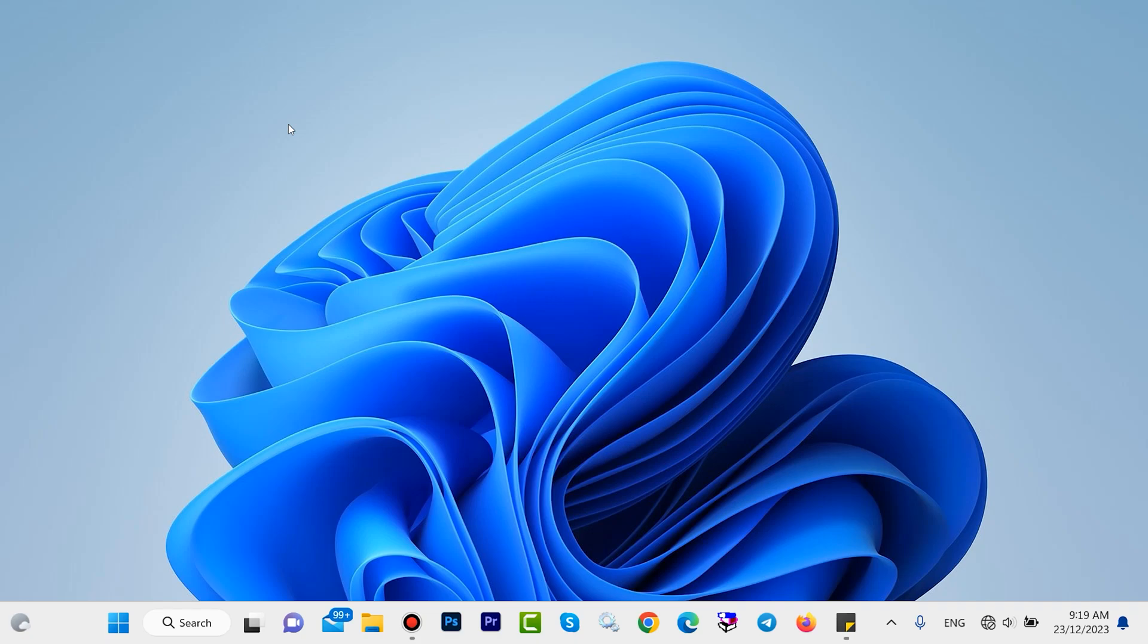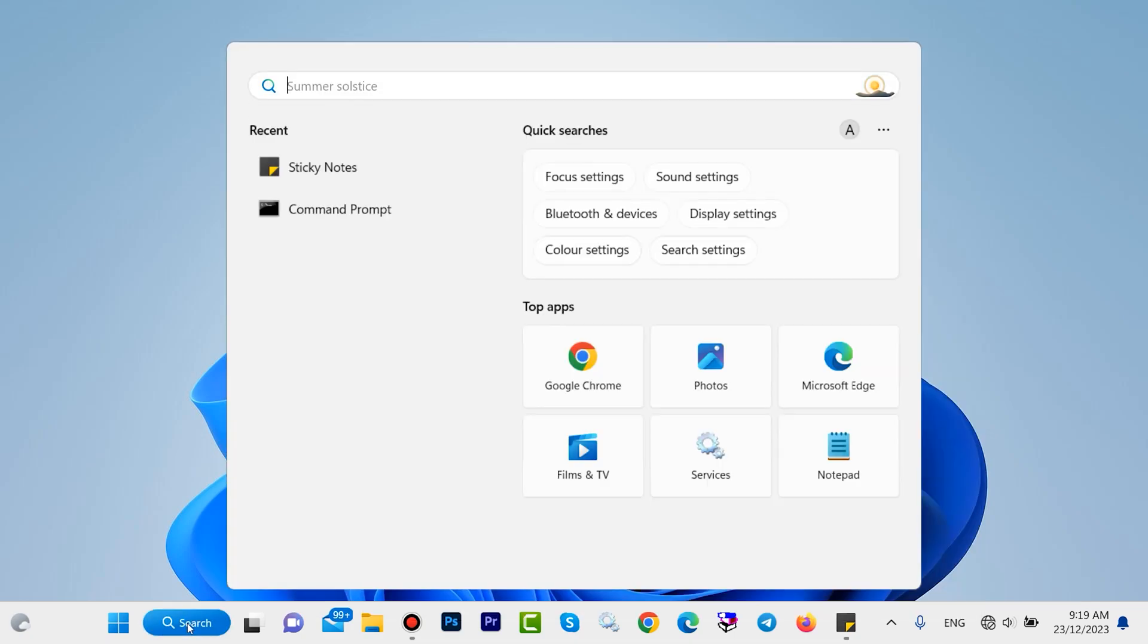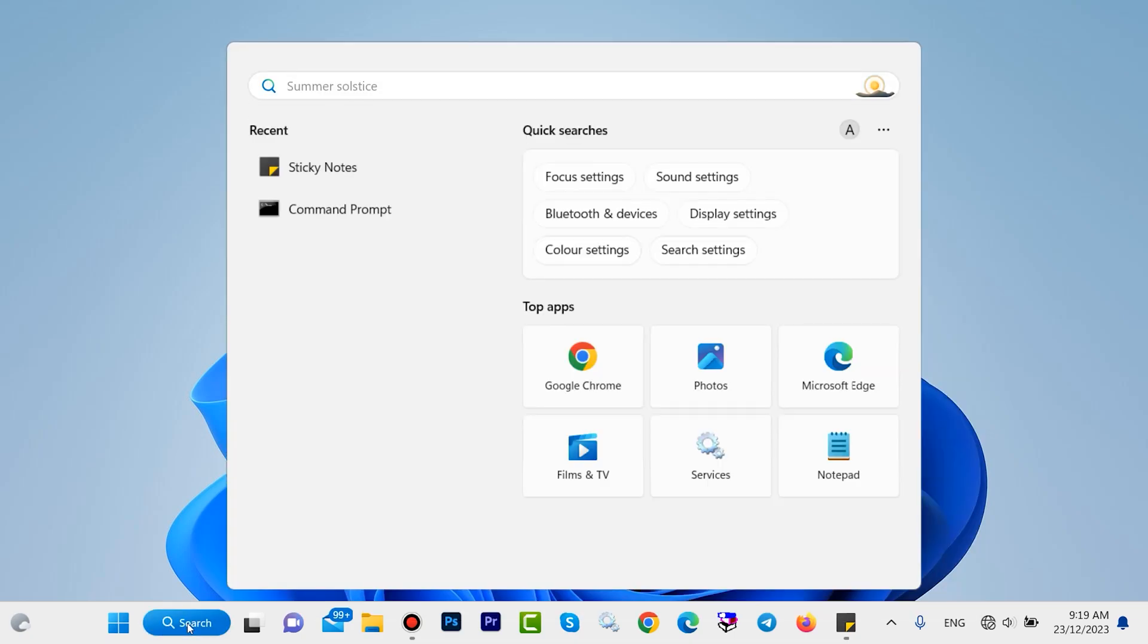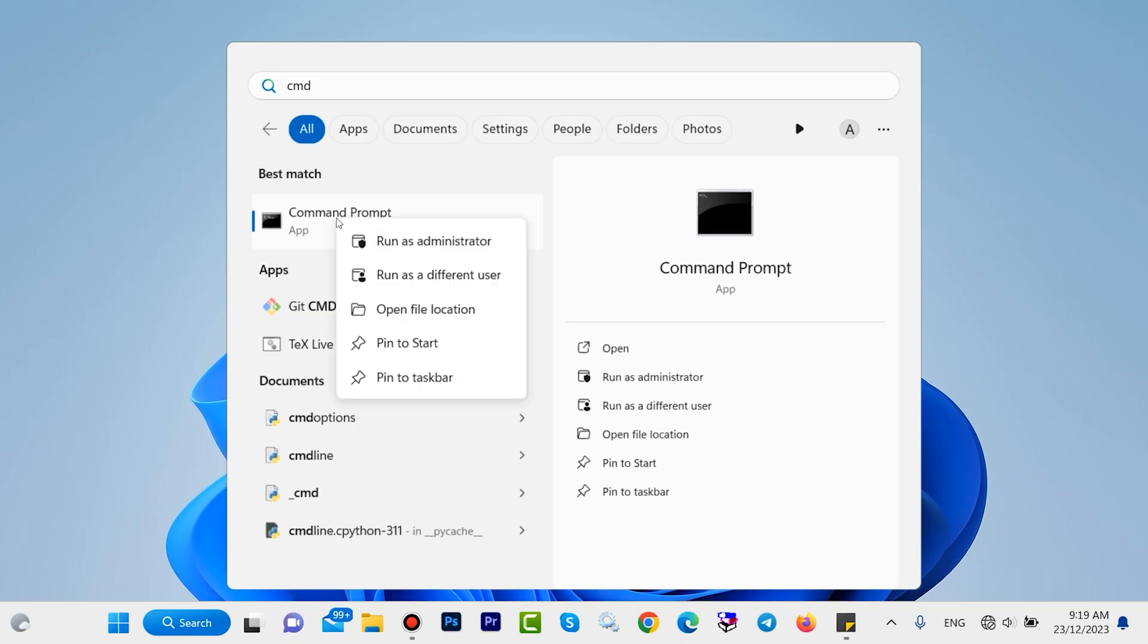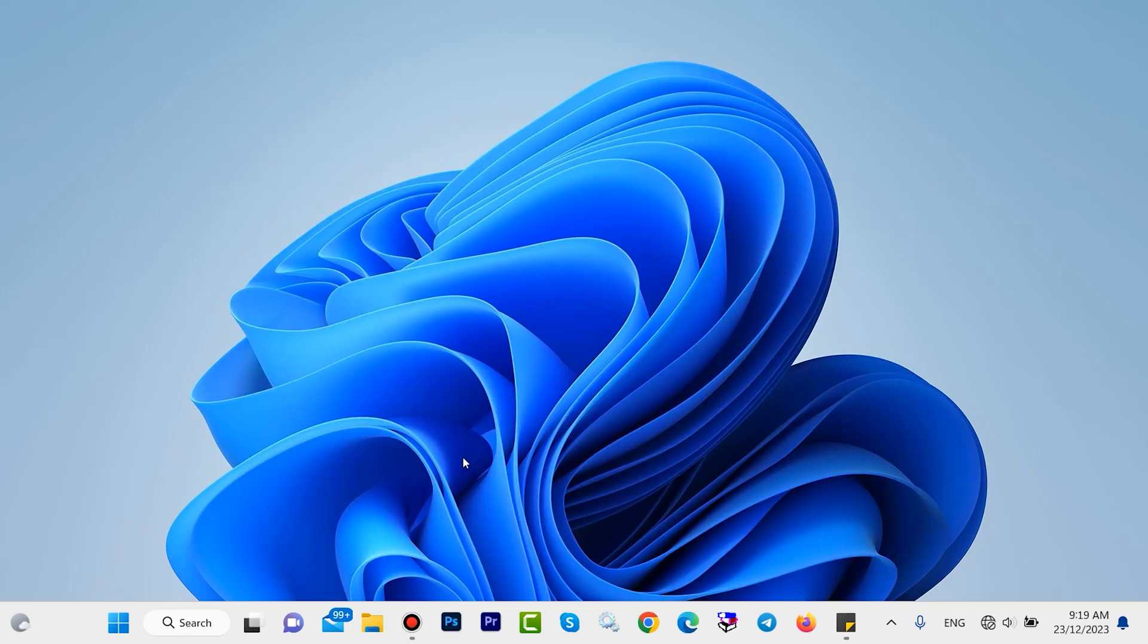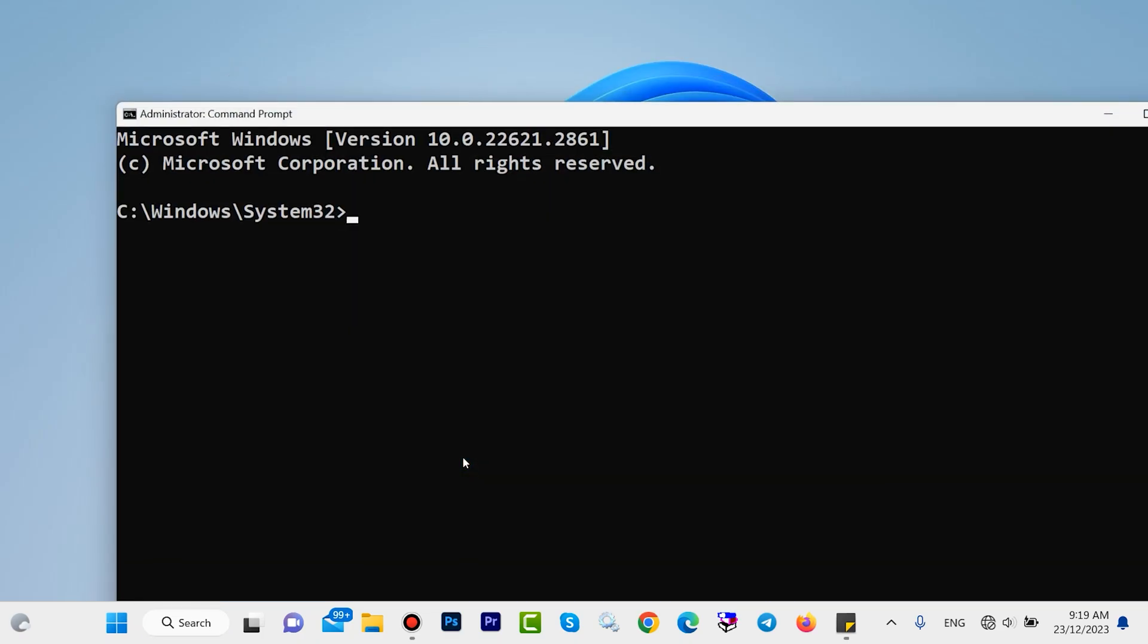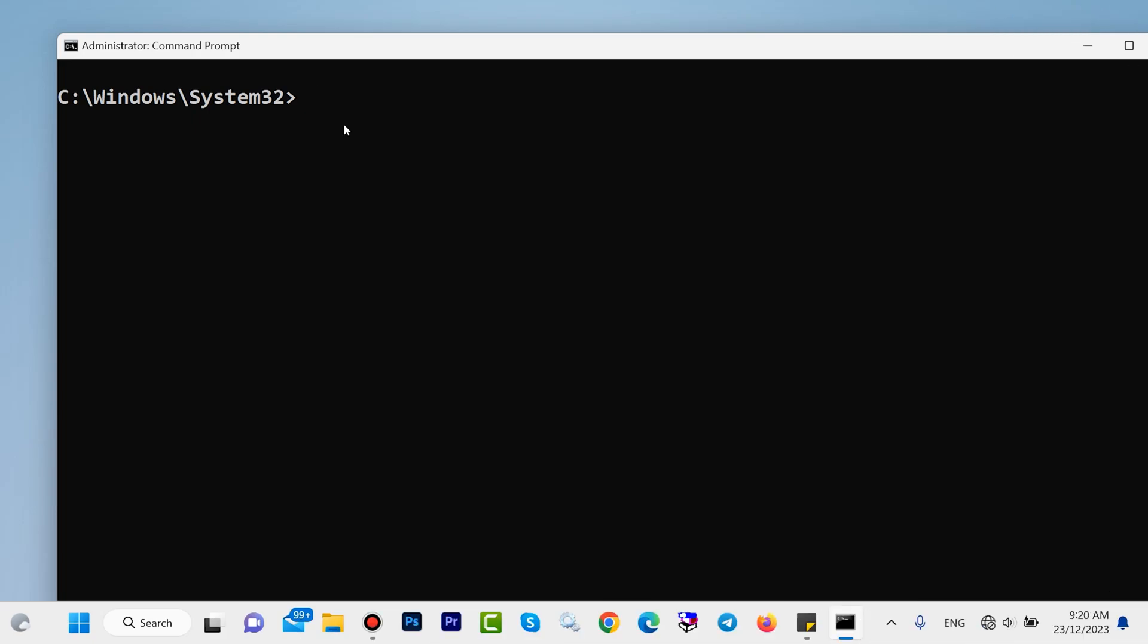Without delay, let's start. First step, on the search of Windows type cmd, then right click and open run as administrator. Click on yes. Type this command. This command will manage your data. If your data is not managed, this command will manage your data and improve your speed.